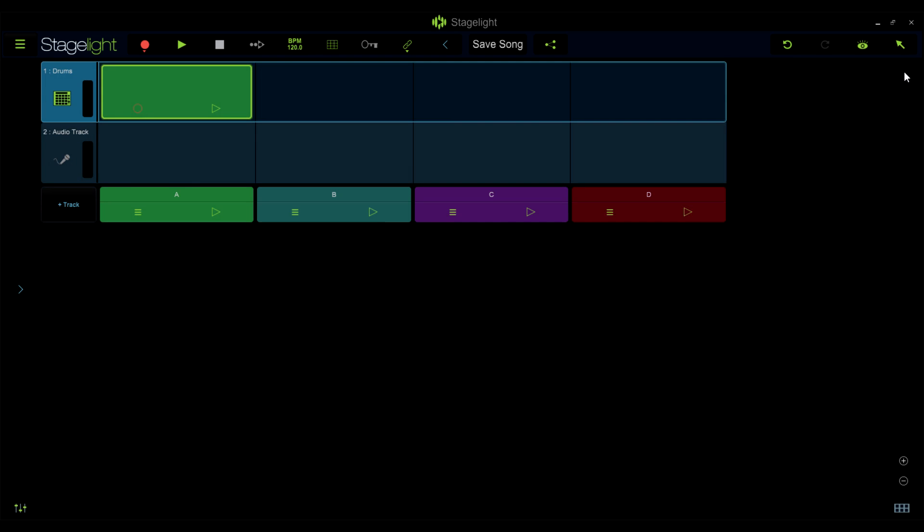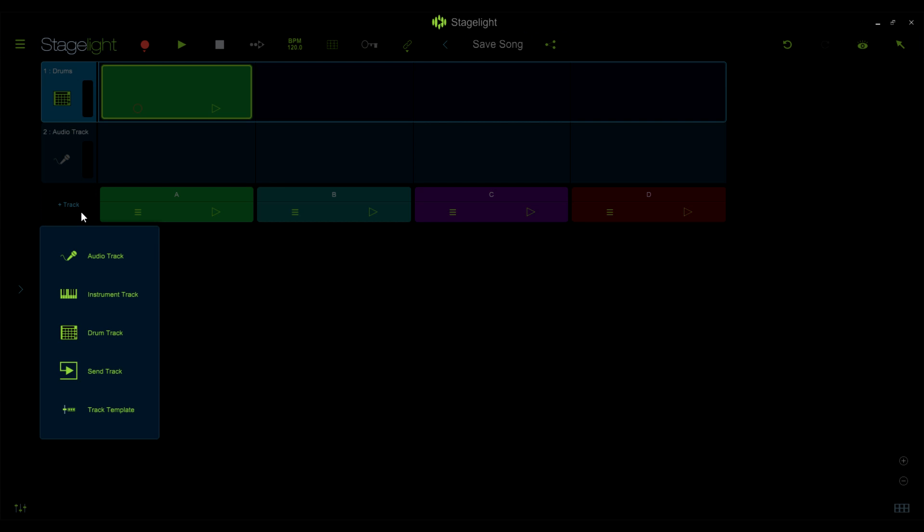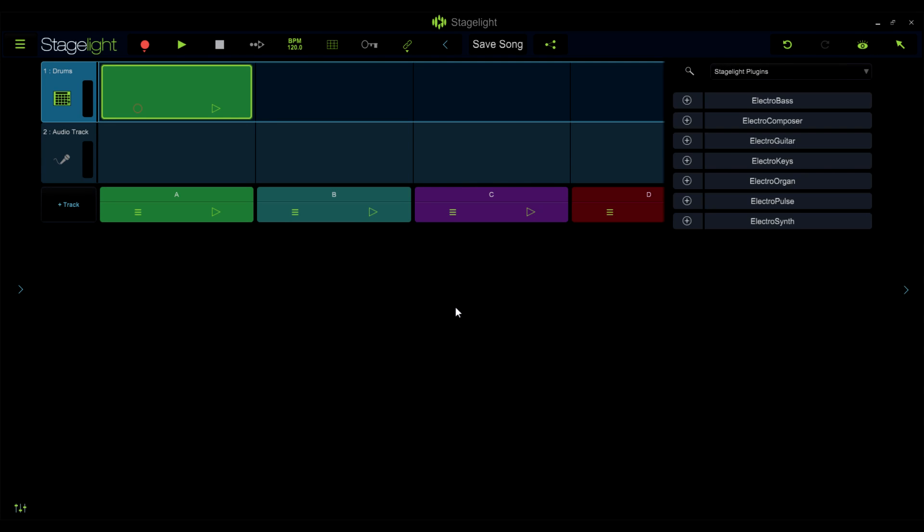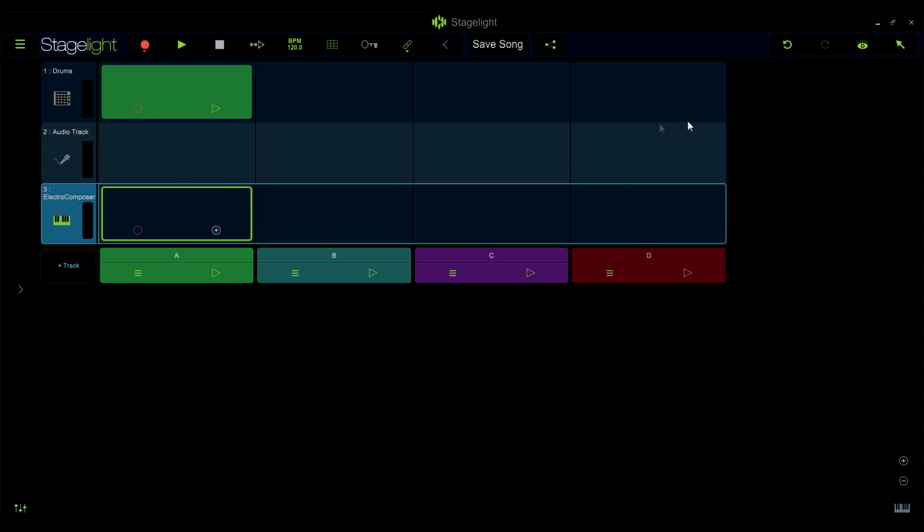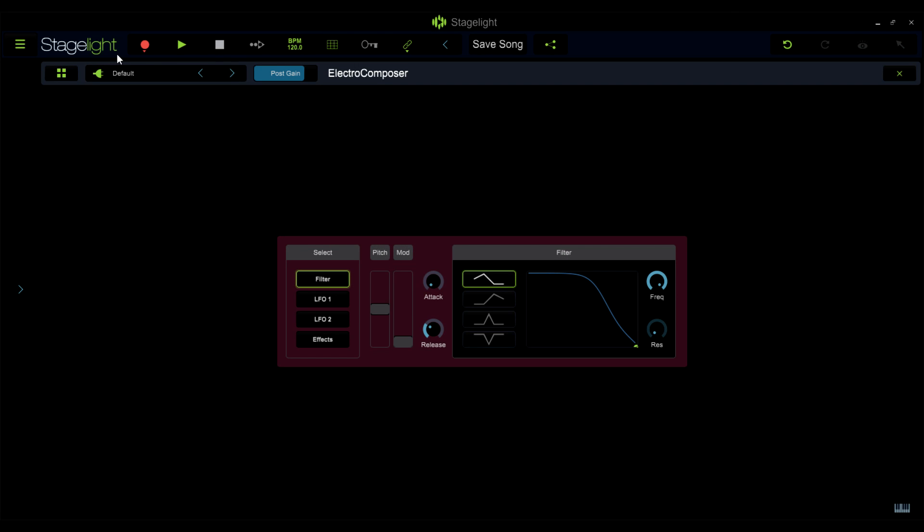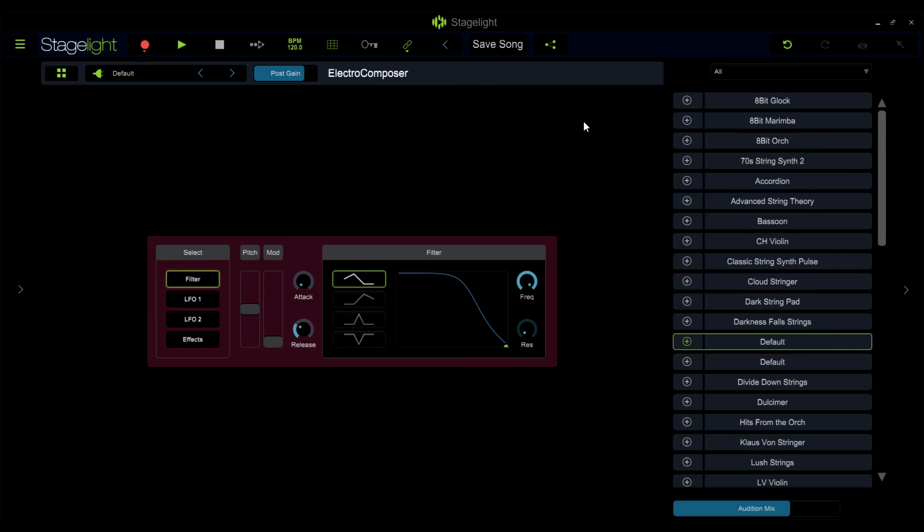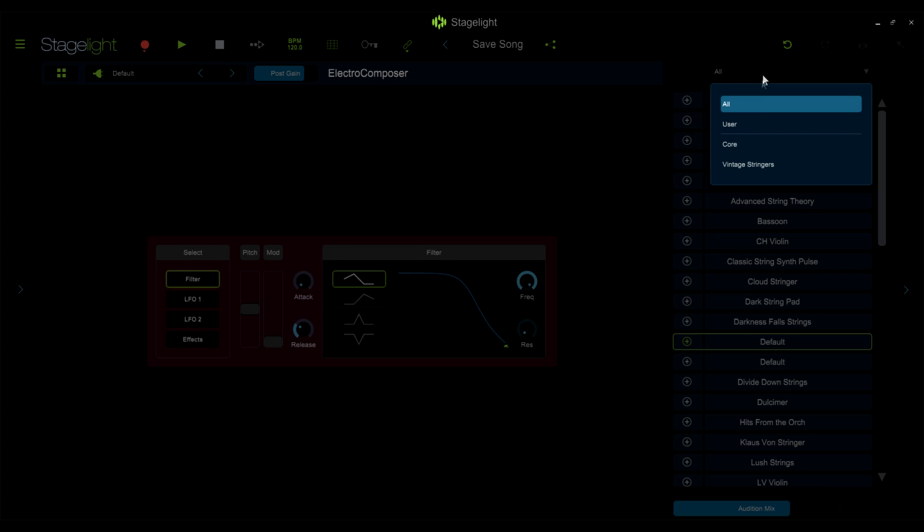For the instrument preset packs, you'll need to take note of which instrument the packs were made for. You can find this info in the pack's description in the in-app store. Once you know what instrument to use to open the pack, add an instrument track, add that instrument, and click the preset name here to launch the sound browser.